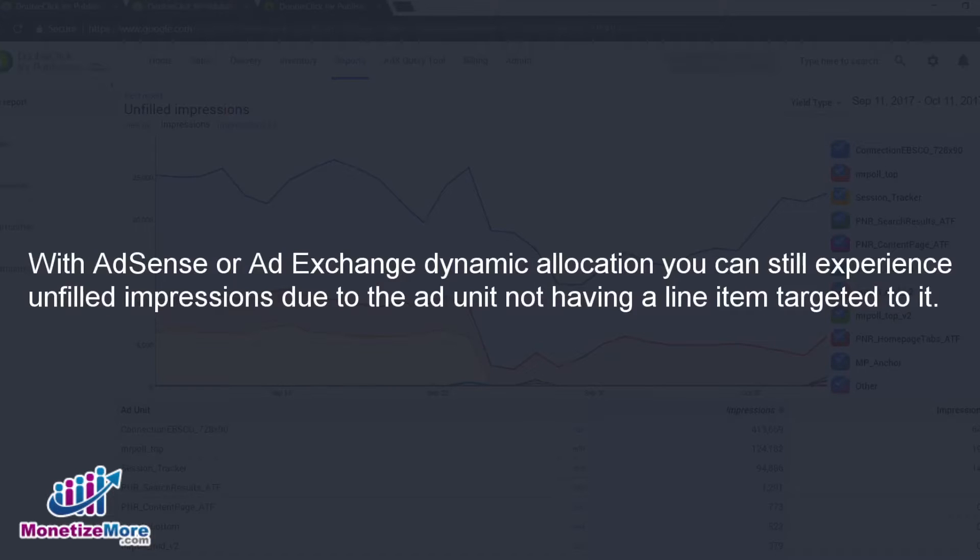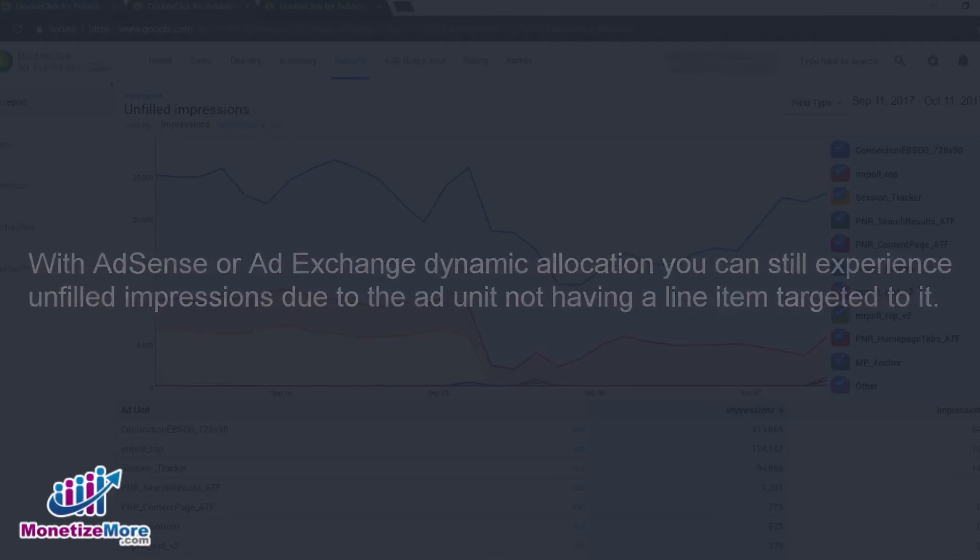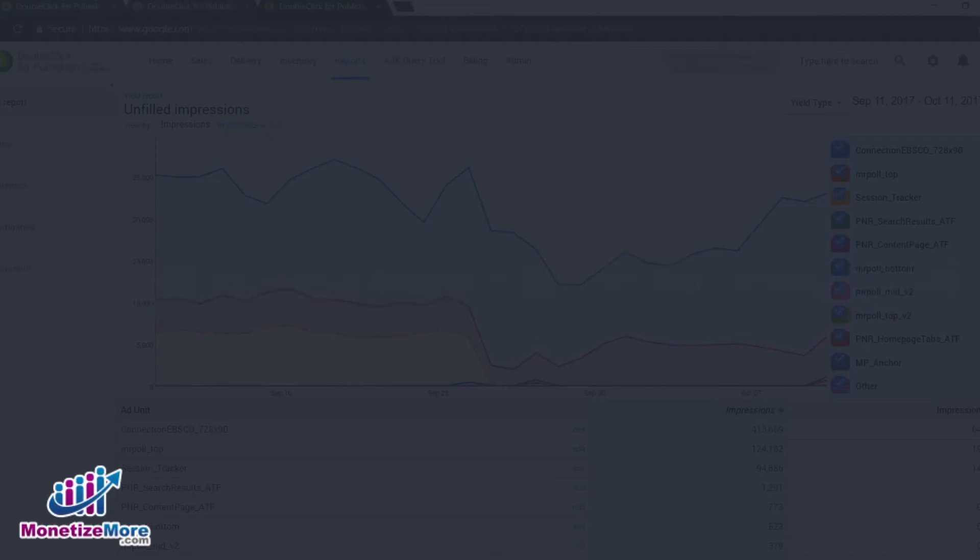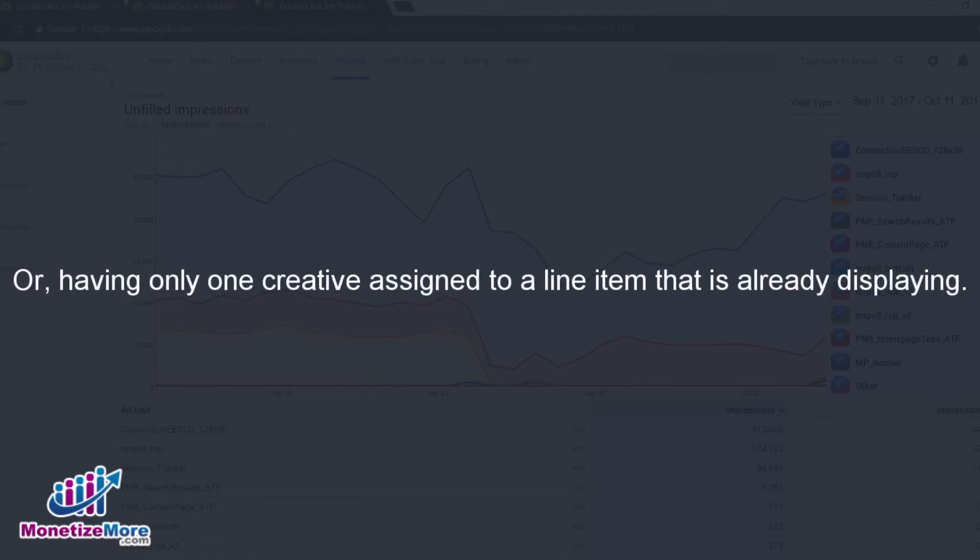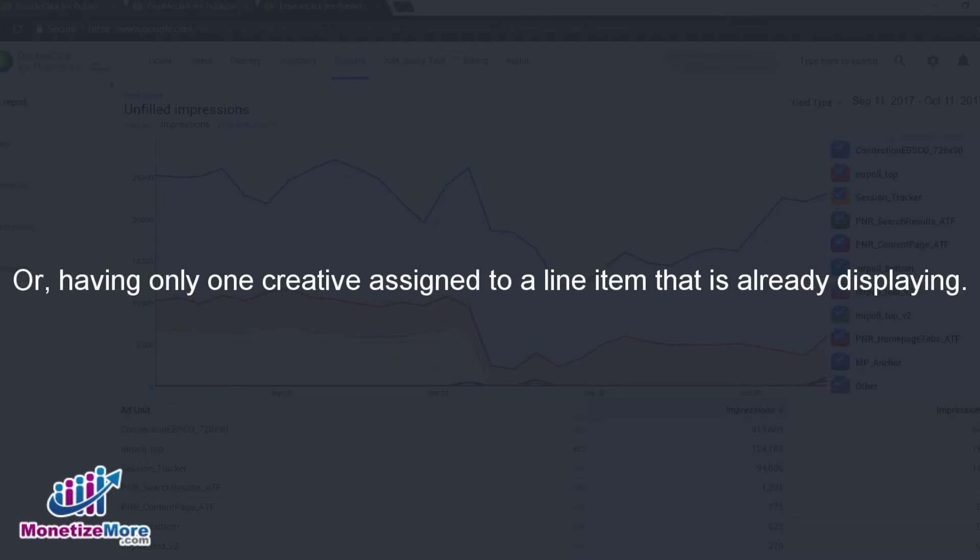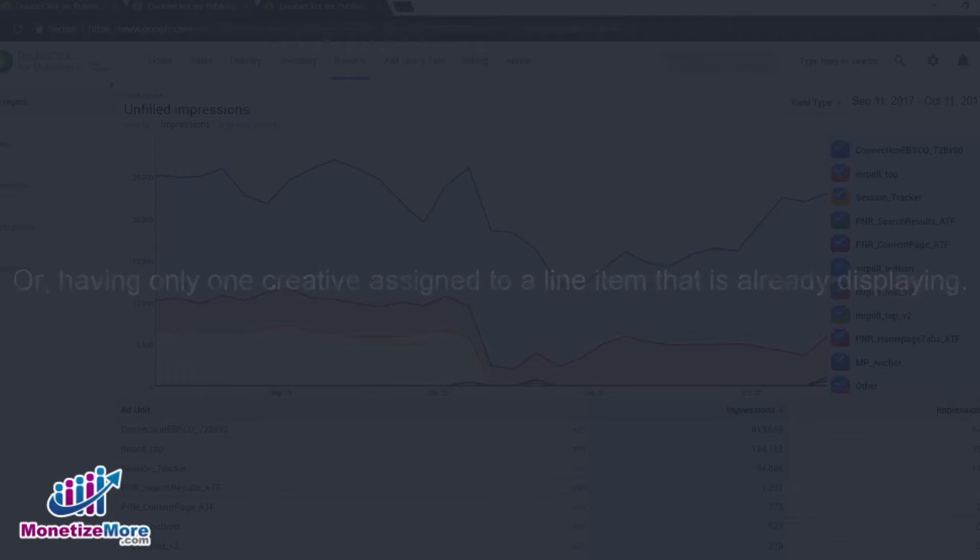Or, you may have only one creative assigned to a line item that is already displaying, hence it will be excluded from serving to any other ad units on the page, resulting in an unfilled impression.